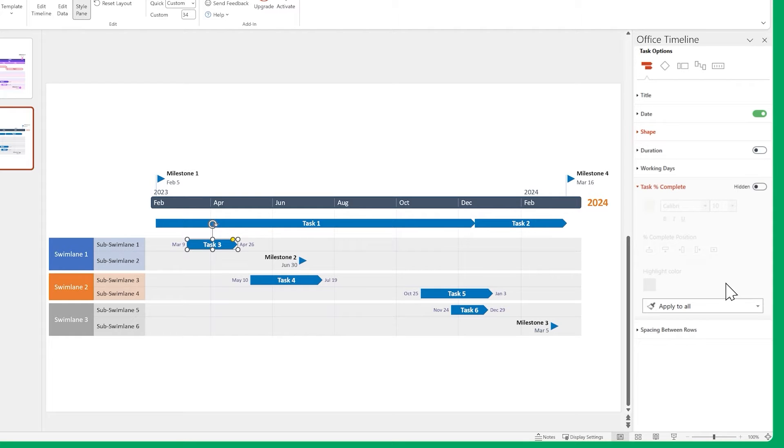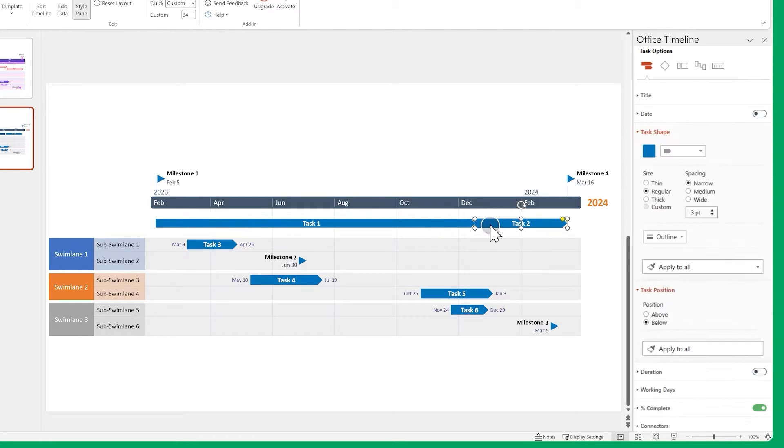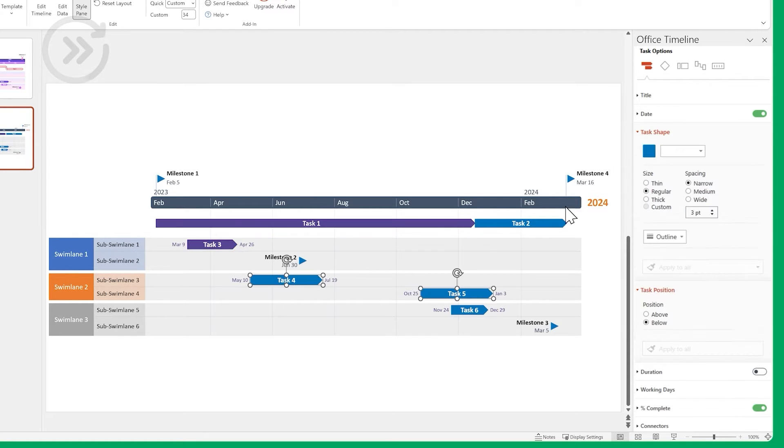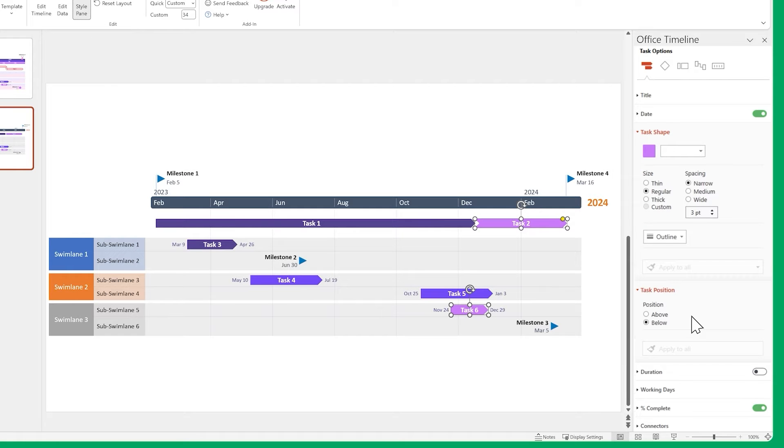Now let's make some tasks look a bit different. Select this one and change the shape. Let's speed through adjusting the colors, since we've done it a few times already and the process is the same.